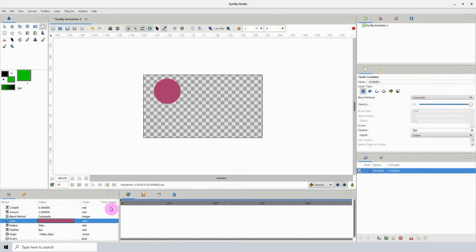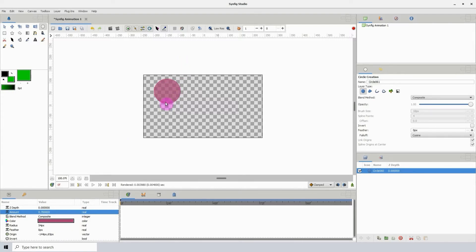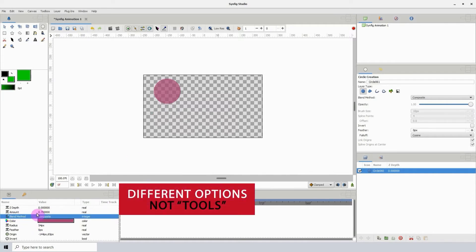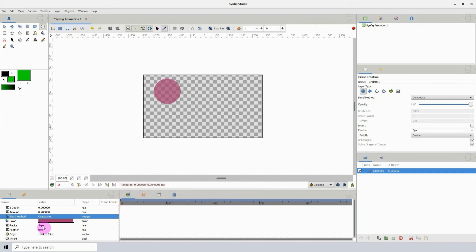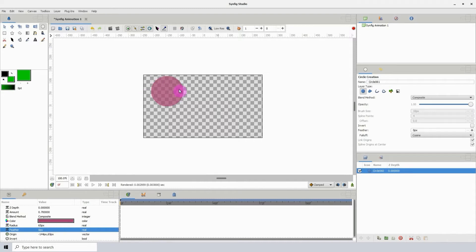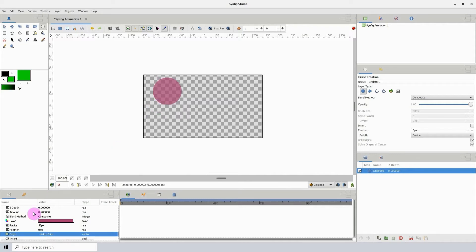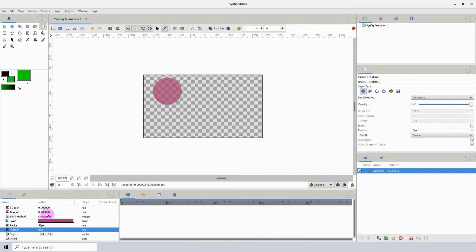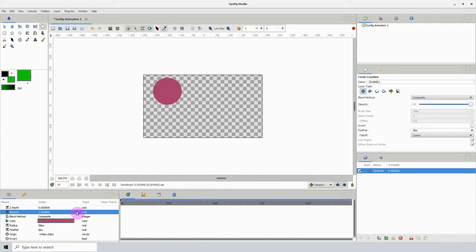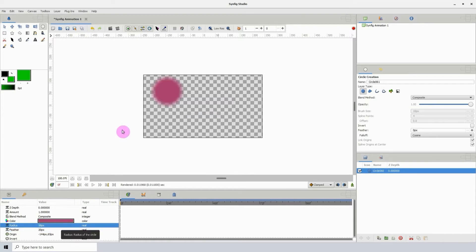There are other options such as the amount, which allows you to change the opacity of the circle. Left-click the value then click on the minus sign to decrease it, and now we see the circle is transparent. We have a bunch of different tools — here we have the radius which will allow you to change the size of the circle. Use the plus sign to increase its value and the circle gets bigger, and of course you can also decrease its size. Let me change the amount to 1 and look at the feather option, which basically blurs or smudges the circle.